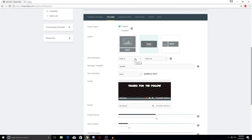For the alert animation I have mine as a fade in and fade out, so it fades in slowly and then fades back out when the follow notification is done. For the message template I just leave mine as the default bracket-name-bracket. It will say something like 'so-and-so is now following the stream.' Since I already have my design saying 'thanks for the follow,' I just put the name and it appears as 'thanks for the follow' with the name — I like it that way.